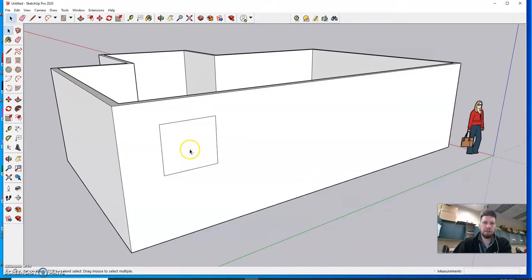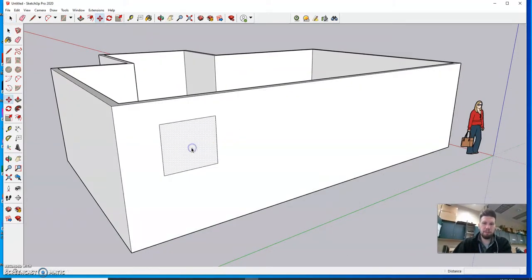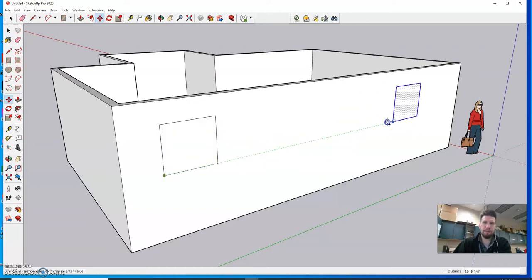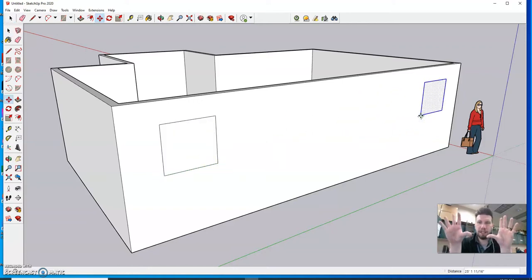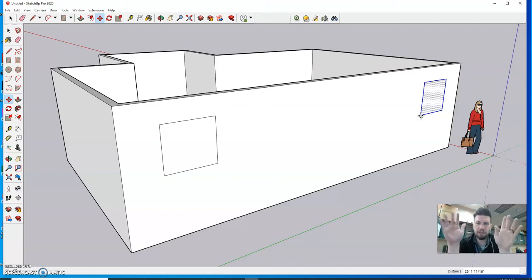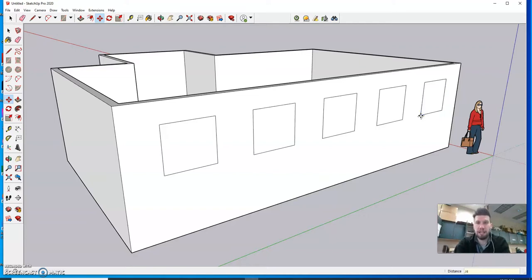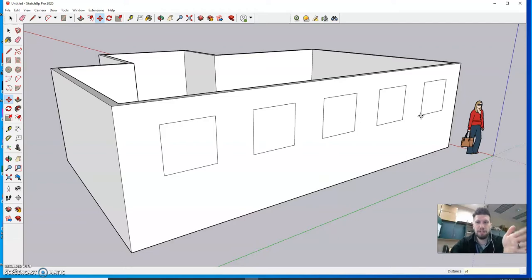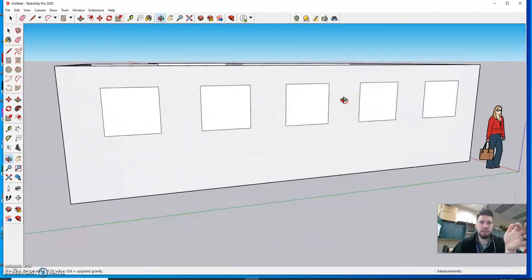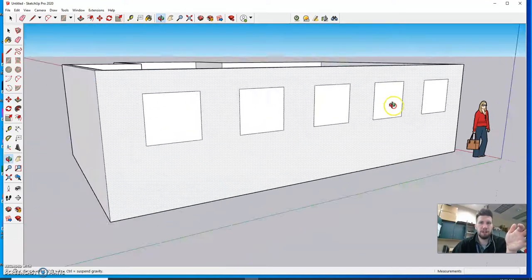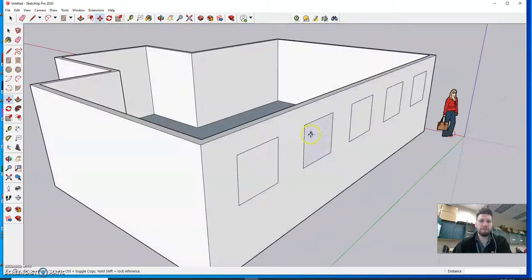So again what I did was I hit M for move. I tapped control. I dragged a copy across. Immediately after I drop it I take my hands off my mouse. I can go to my keyboard and I can type in slash however many I want in between. So slash for example four and I hit enter and it should place four evenly spaced windows along that wall.